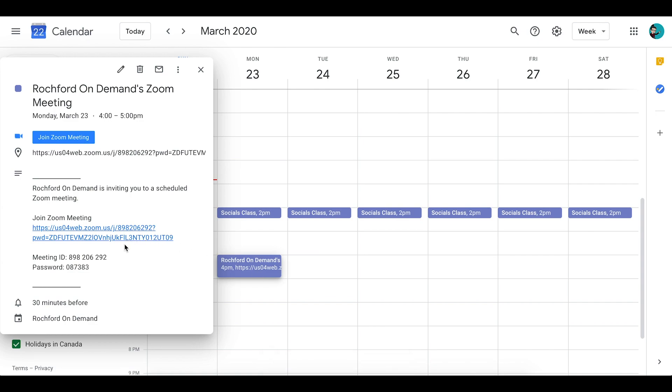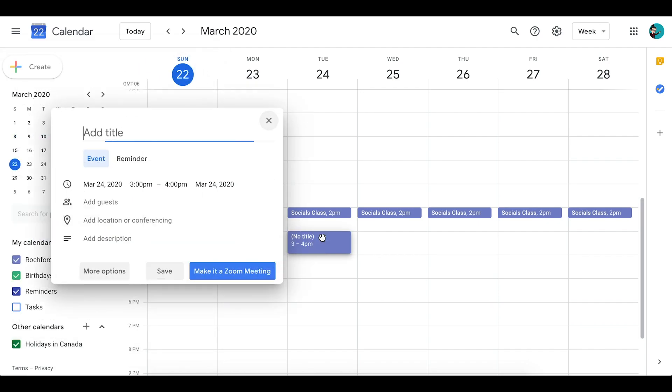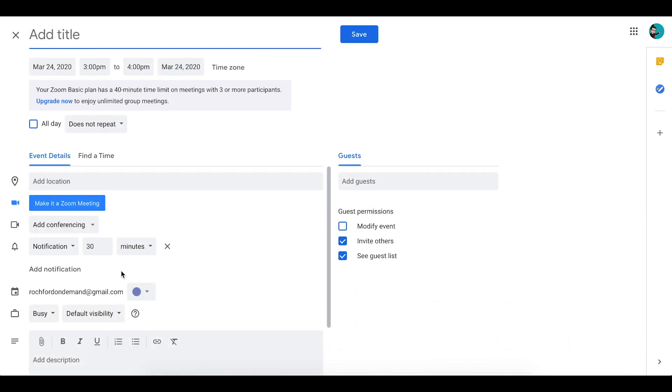You're actually not limited to a one-click Zoom meeting creation here with this method. You can actually get more detailed, and so what you would do is you're creating your event, instead of clicking the make it a Zoom meeting, go to the More Options tab which will open up the specifics of the event where you can take a look at all of the different options that you're able to add to this.